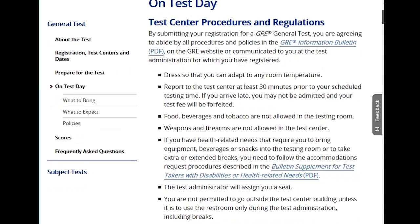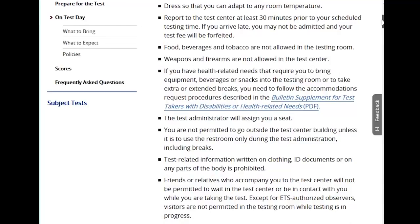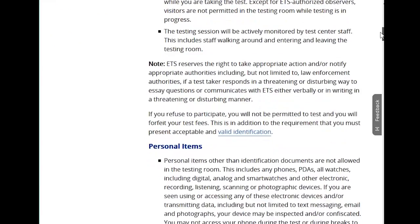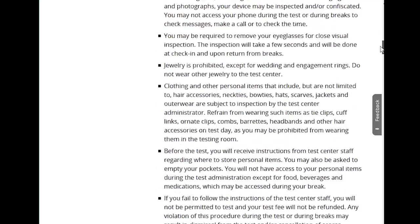For example, jewelry is prohibited except for wedding and engagement rings. Don't come to the test center with lots of jewelry on — it's just extra added stress having to take things off when you're trying to stay focused. Make sure you read all the personal items that are prohibited or allowed on testing day.